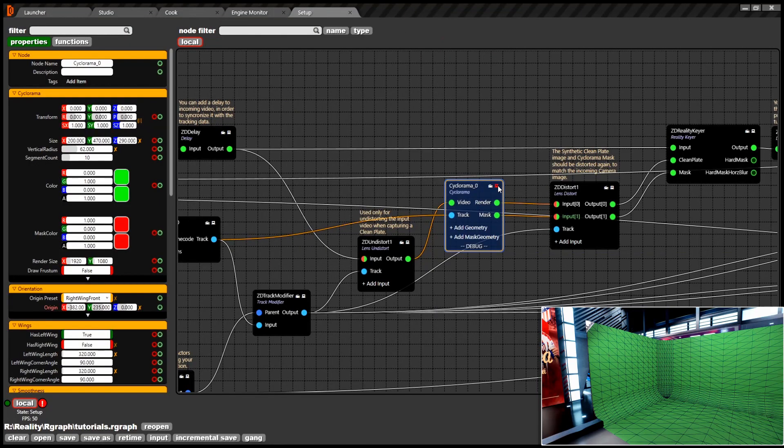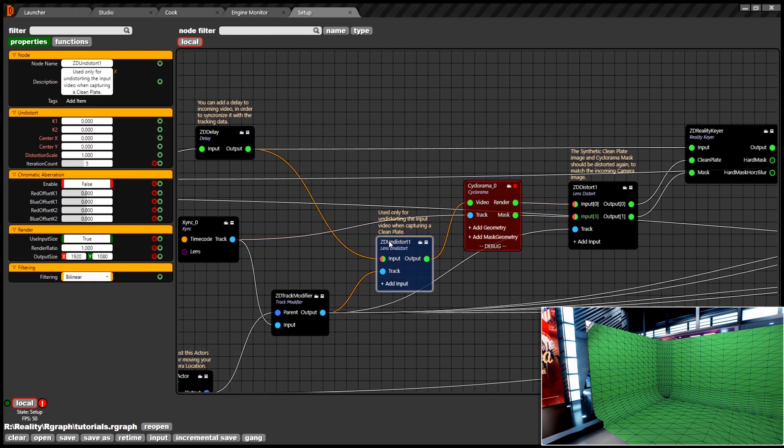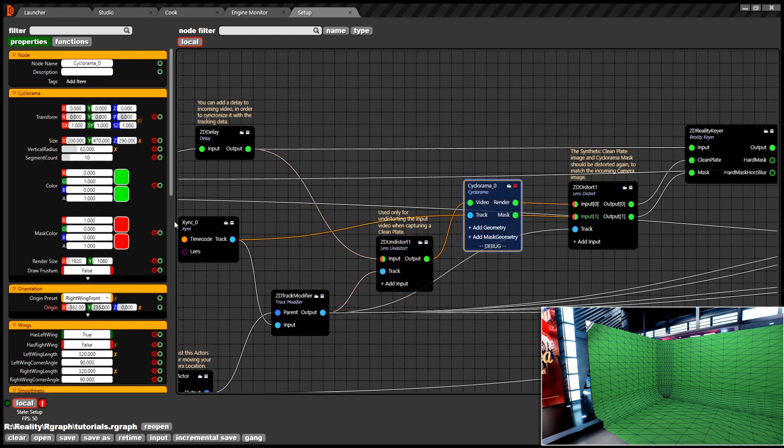Reality gear is an image-based gear which requires clean plate projection on a 3D cyclorama mesh. Every camera lens has some amount of distortion and in order to get pixel-perfect clean plate projection, the video must be undistorted first.